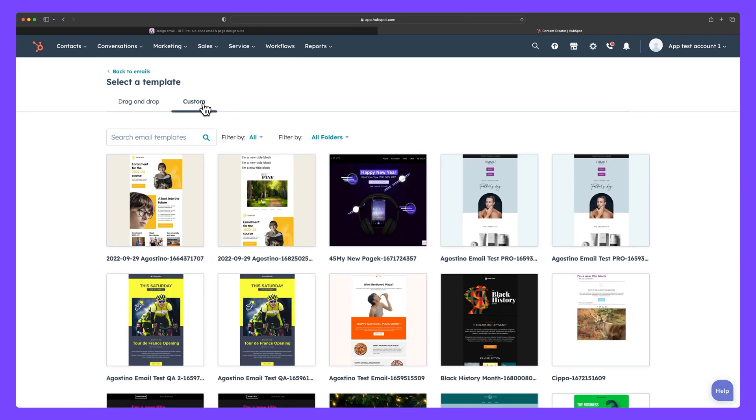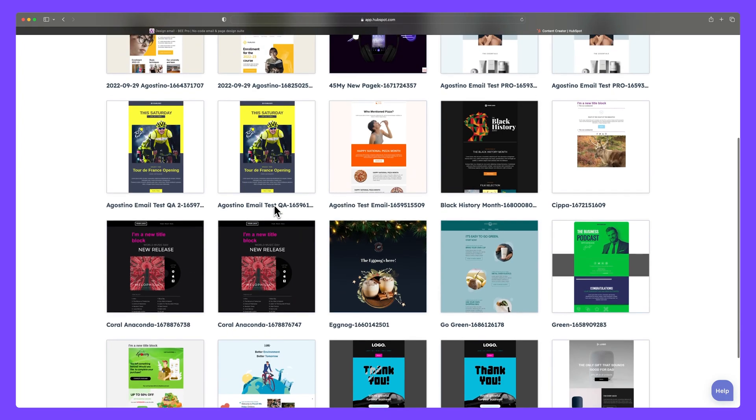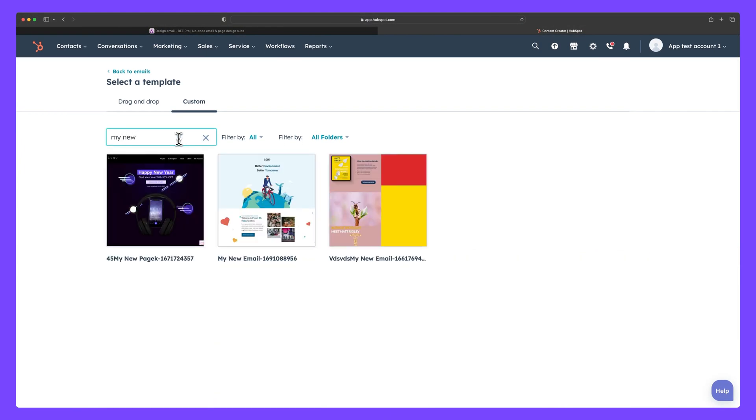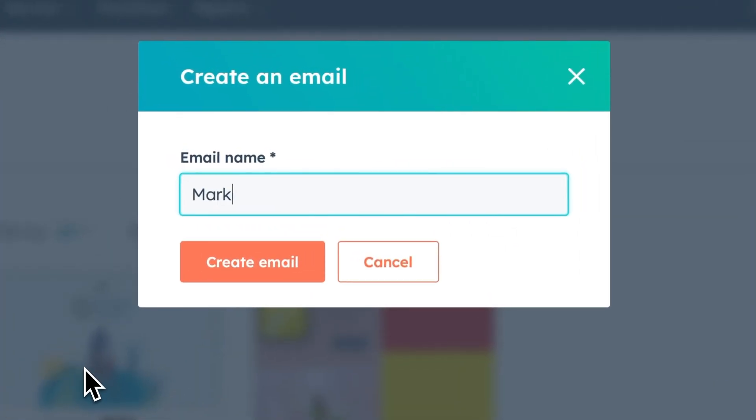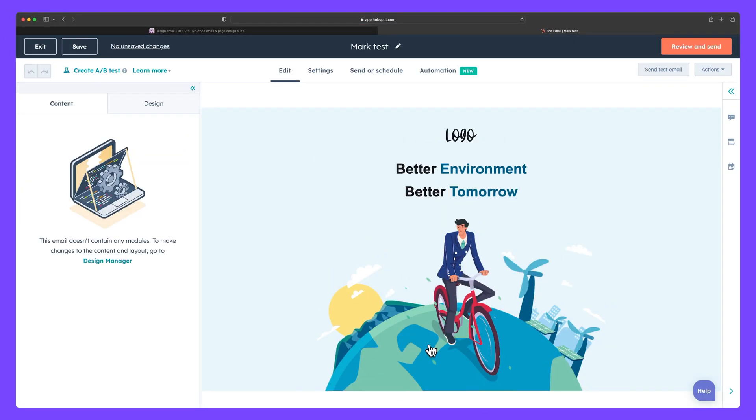To find your email template, you can browse through your custom library which is organized alphabetically, or search for it here. When you've found your email, click on it and give it a name. Let's call this MarkTest. You are now ready to change your email settings, set up automations, or simply send off your email to specific individuals or groups.